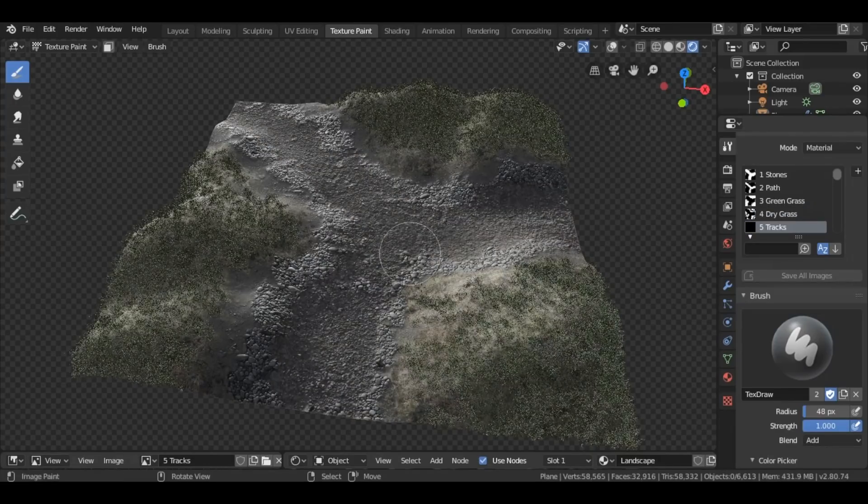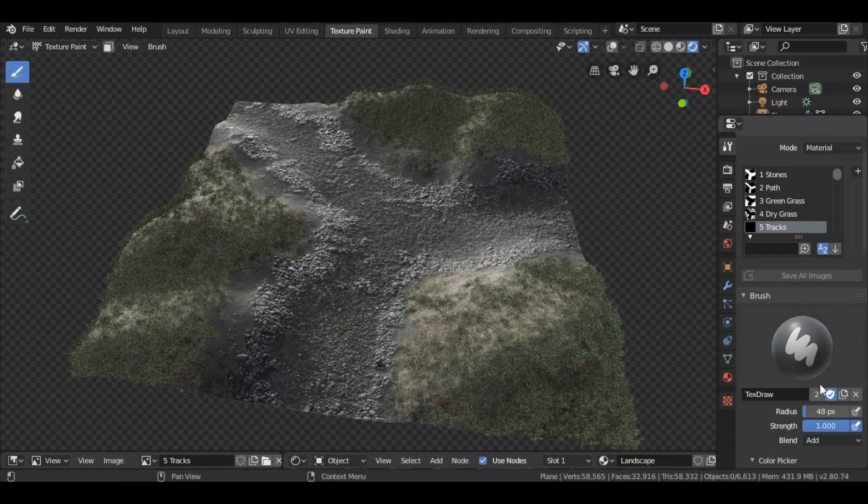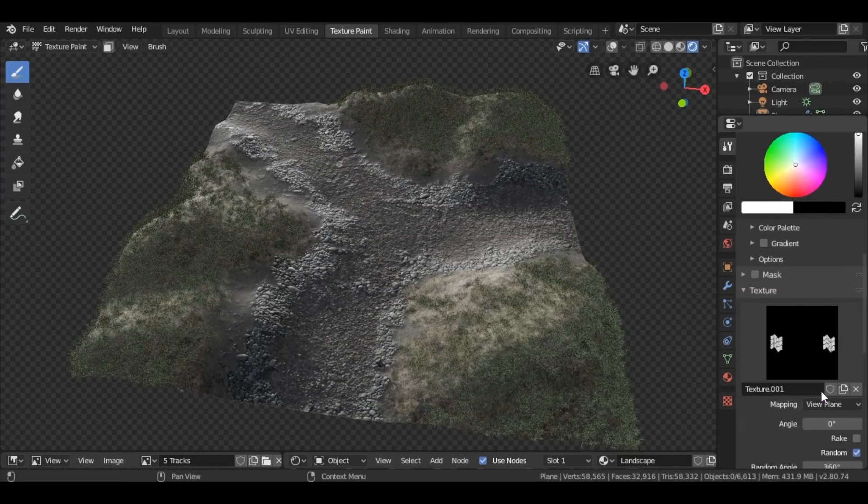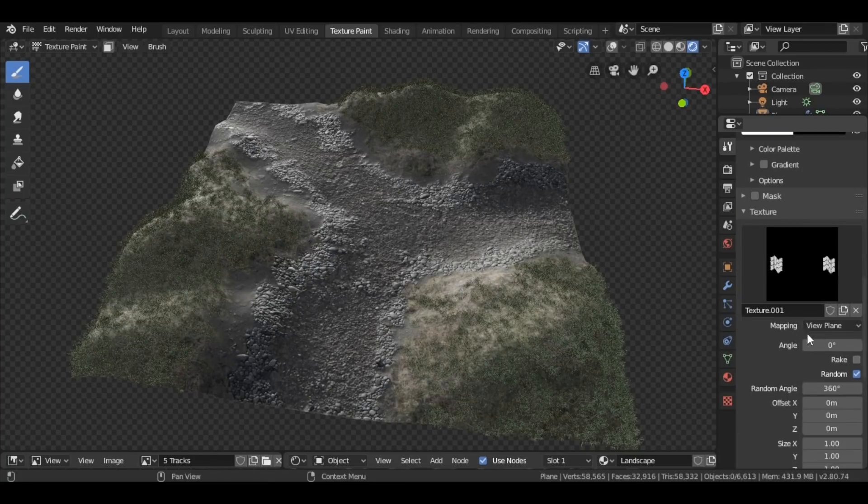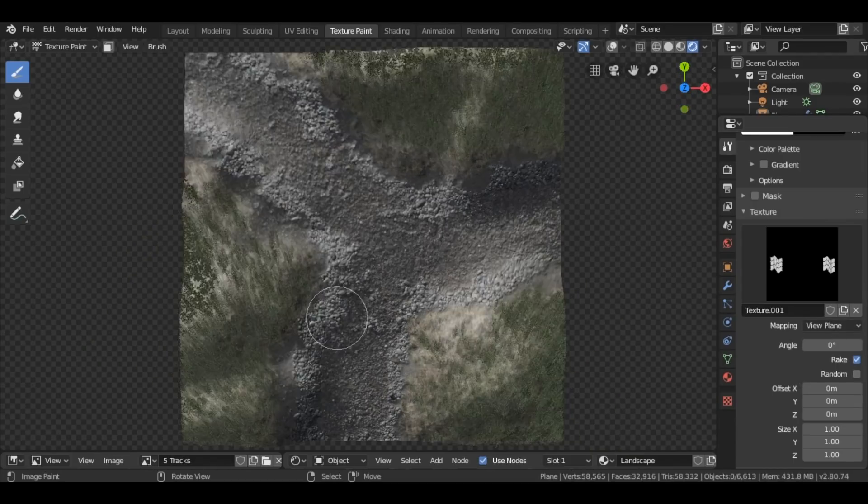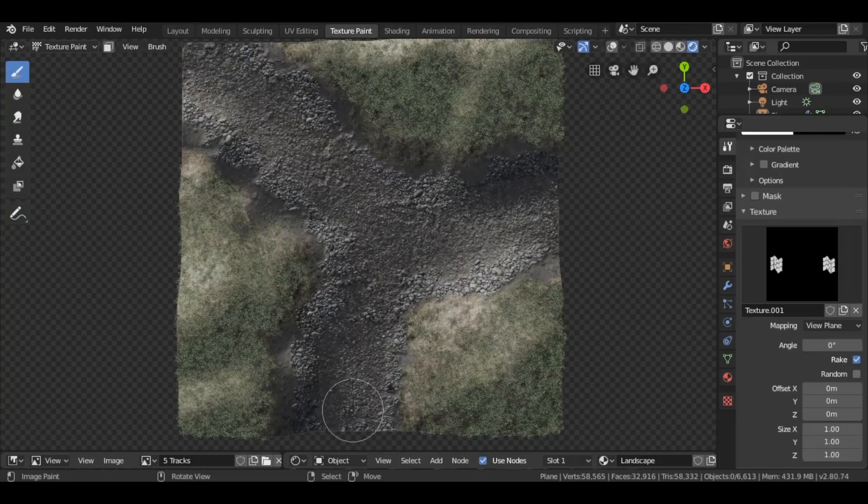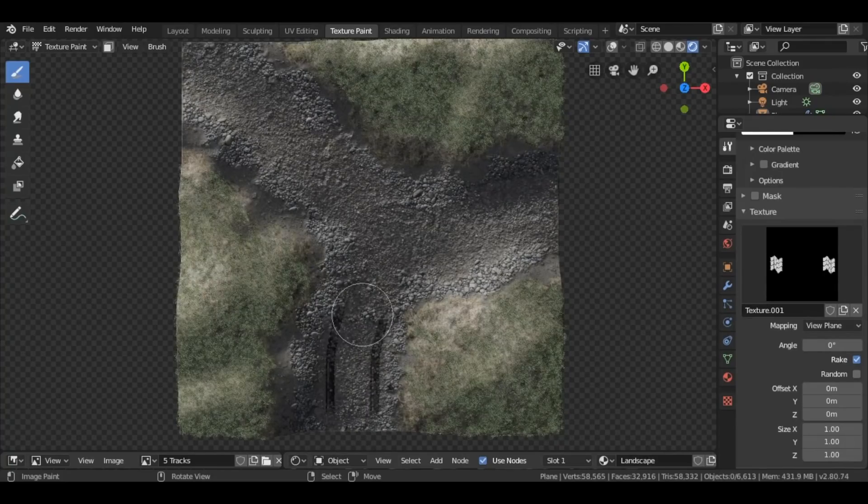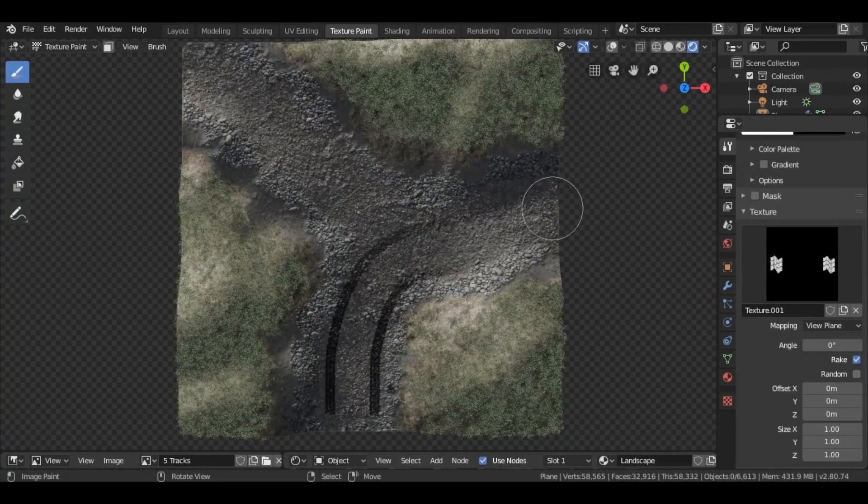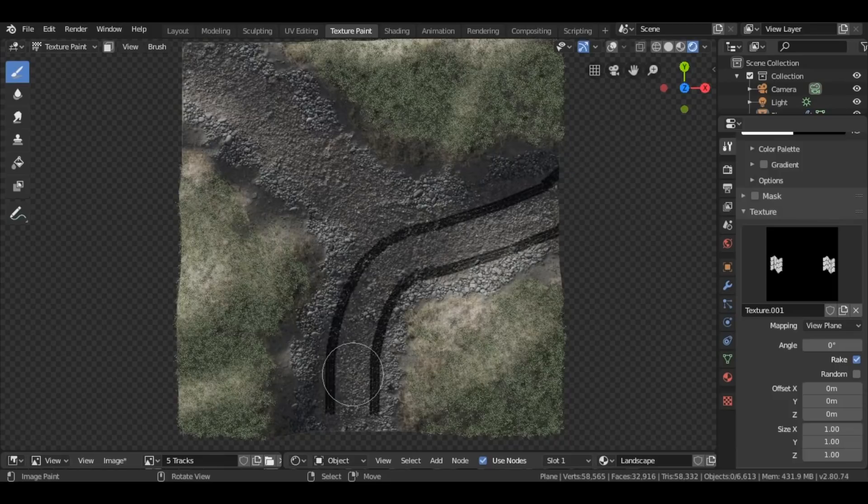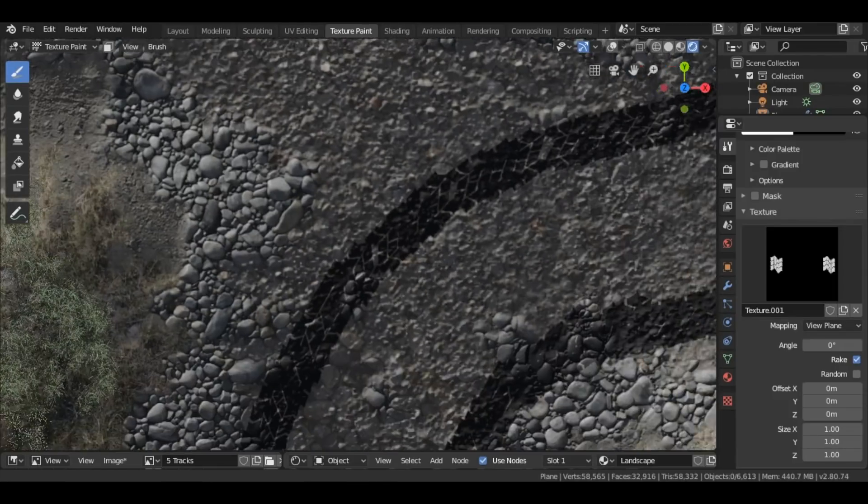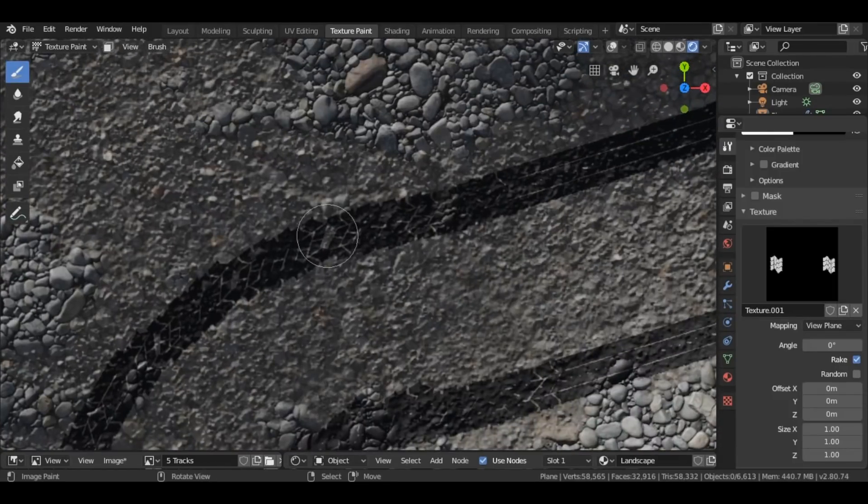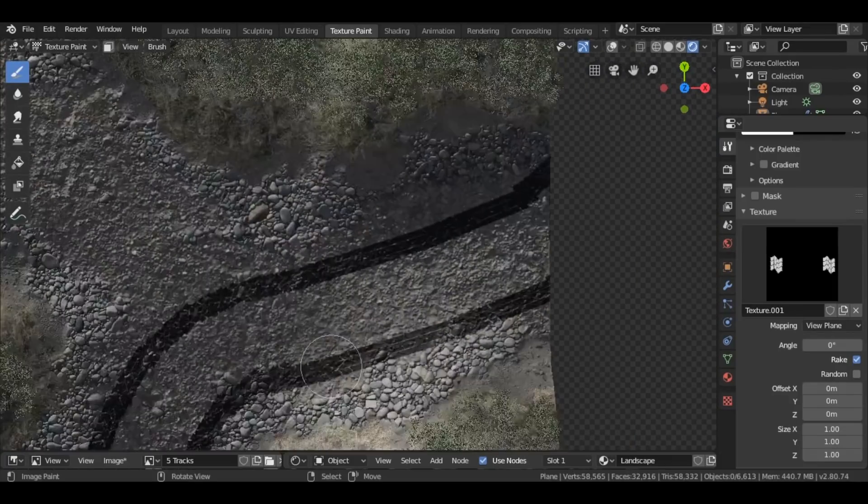Here's one more tip for texture painting. Here I have this texture that I created of tire tracks. And I want to deselect the random box and instead select this box that says Rake. And what the Rake option does is it will rotate the texture depending on what angle you're painting at. In other words, whatever direction your brush is moving, the texture itself will rotate to that position.